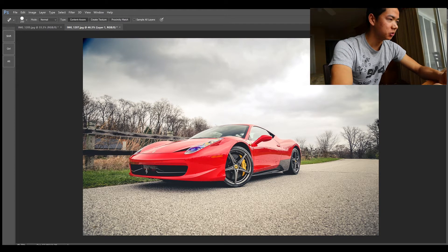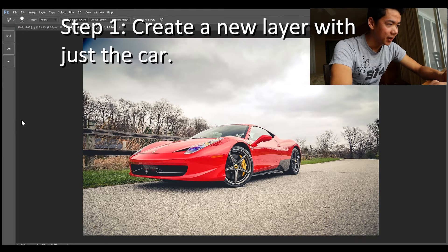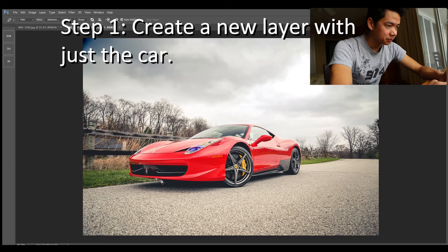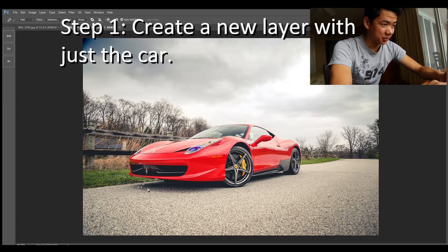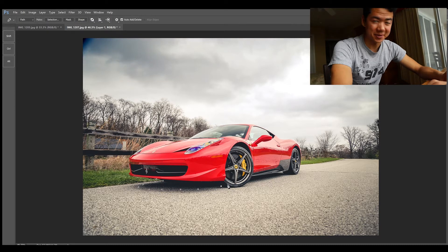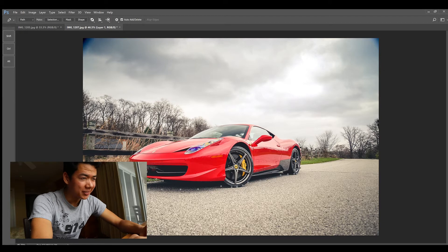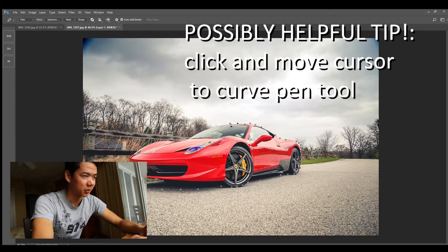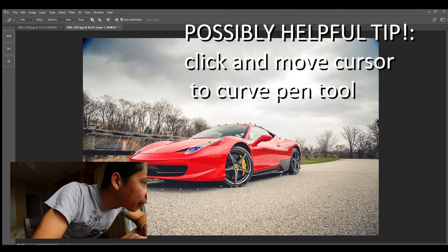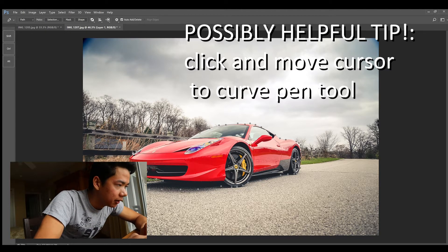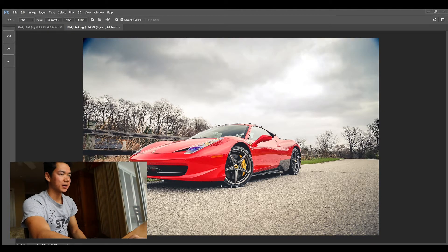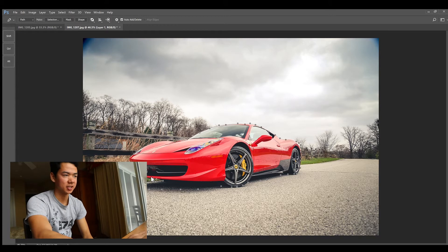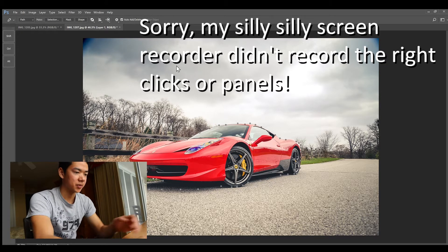Then what you want to do is use the pen tool to make an outline of the car including the shadows. I'm gonna probably make this part fast in the video because you don't need to see it and you've got better things to do with your lives. So we can right-click, make the selection, and select that, and then do another Ctrl+J so you just have the Ferrari.